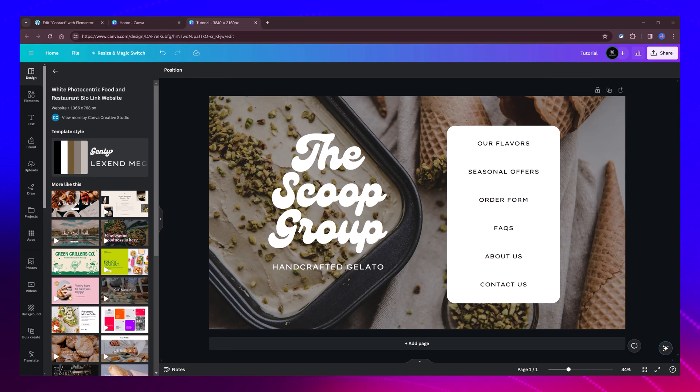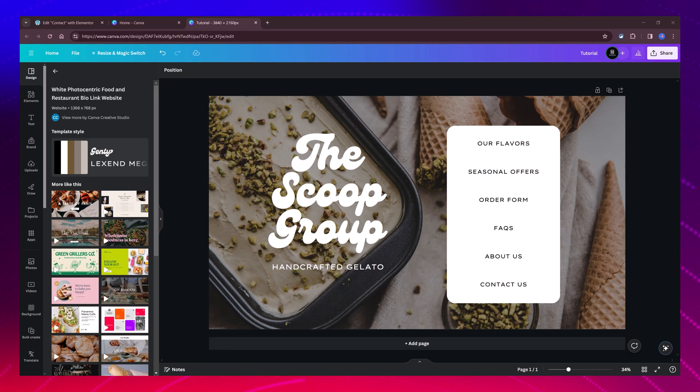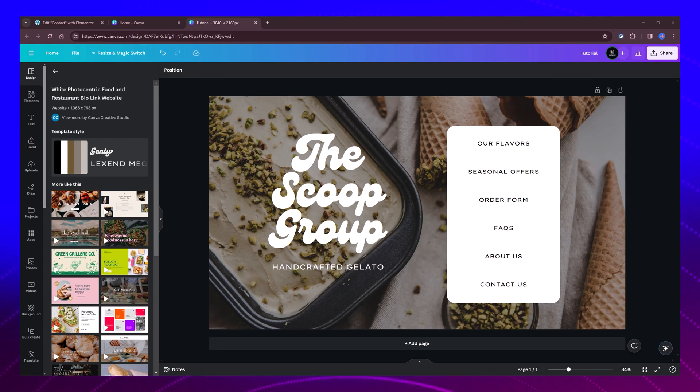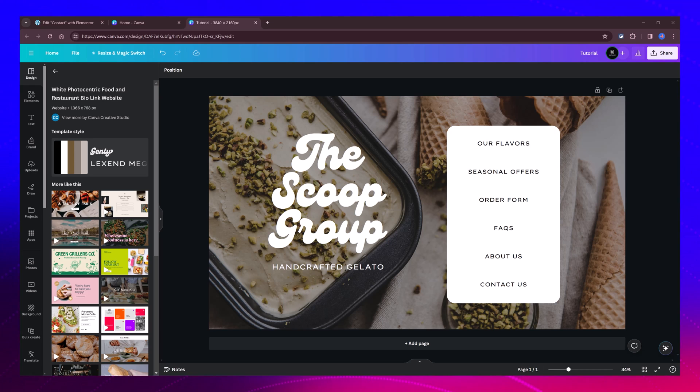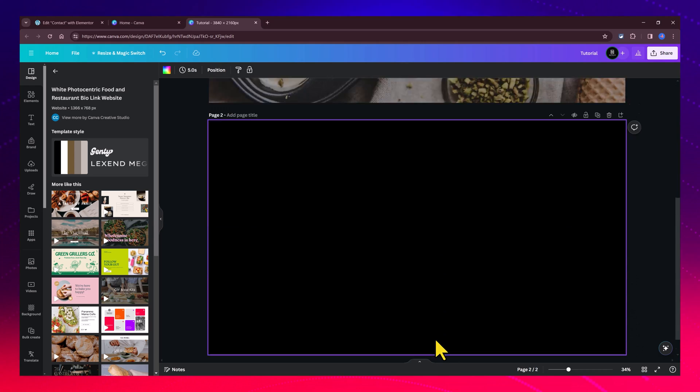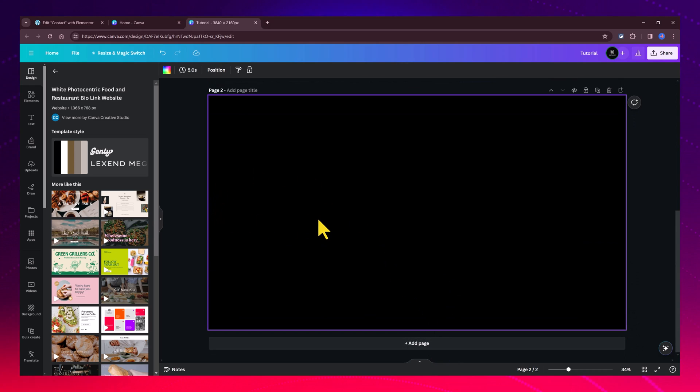Next up, we will be embedding Google Maps in a WordPress website. In this case, we will demonstrate how to embed the Google Maps feature into a WordPress website using Canva.